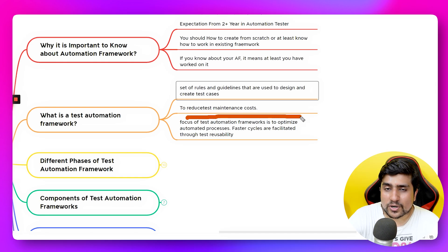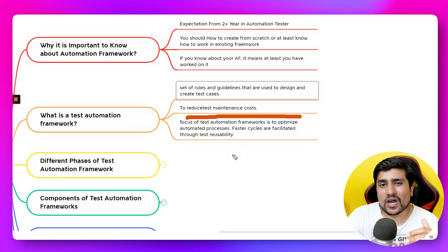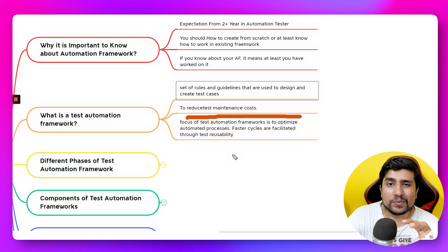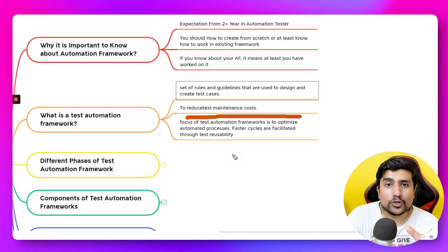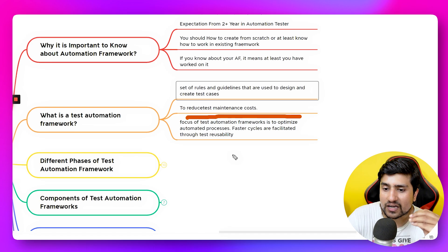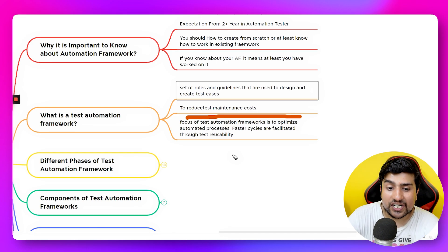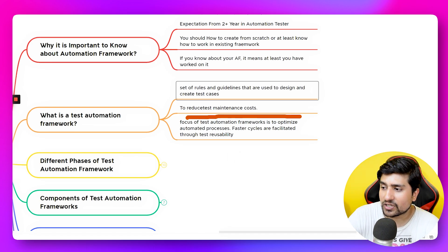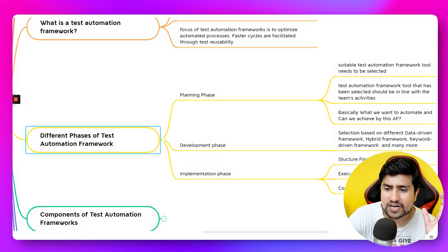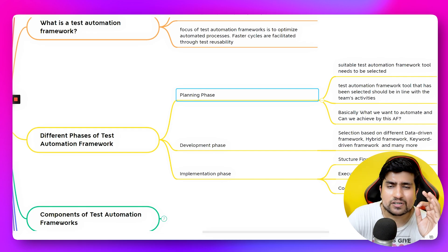The focus of a test automation framework is to optimize the automation process. If you already have test automation available in your company, it will help you optimize the overall process and release your project or product in a very efficient manner.